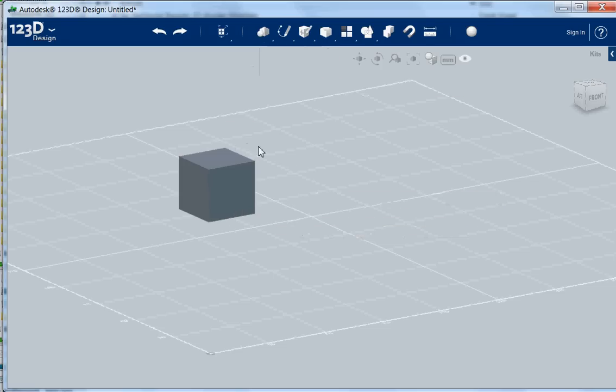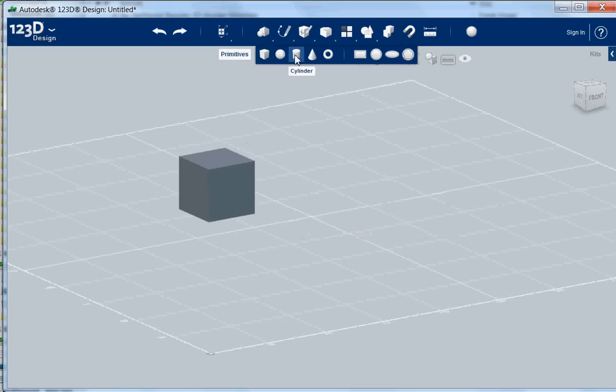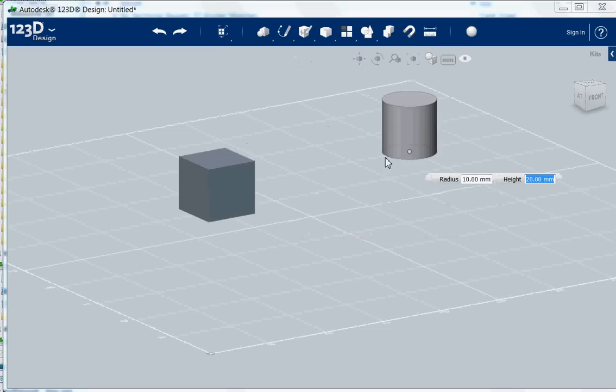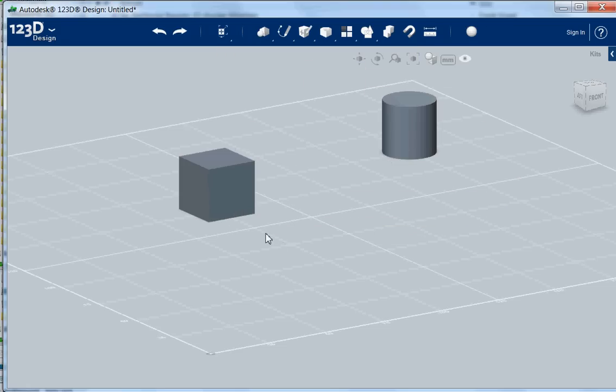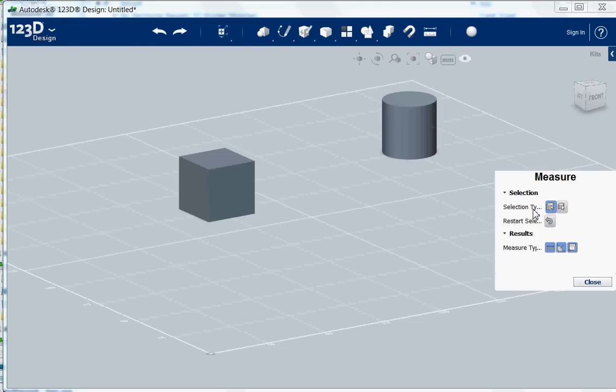Let's just take a box and also let's take a cylinder. How do we measure things here? With the measure tool. We have two options: the distance between edges and the distance between objects.